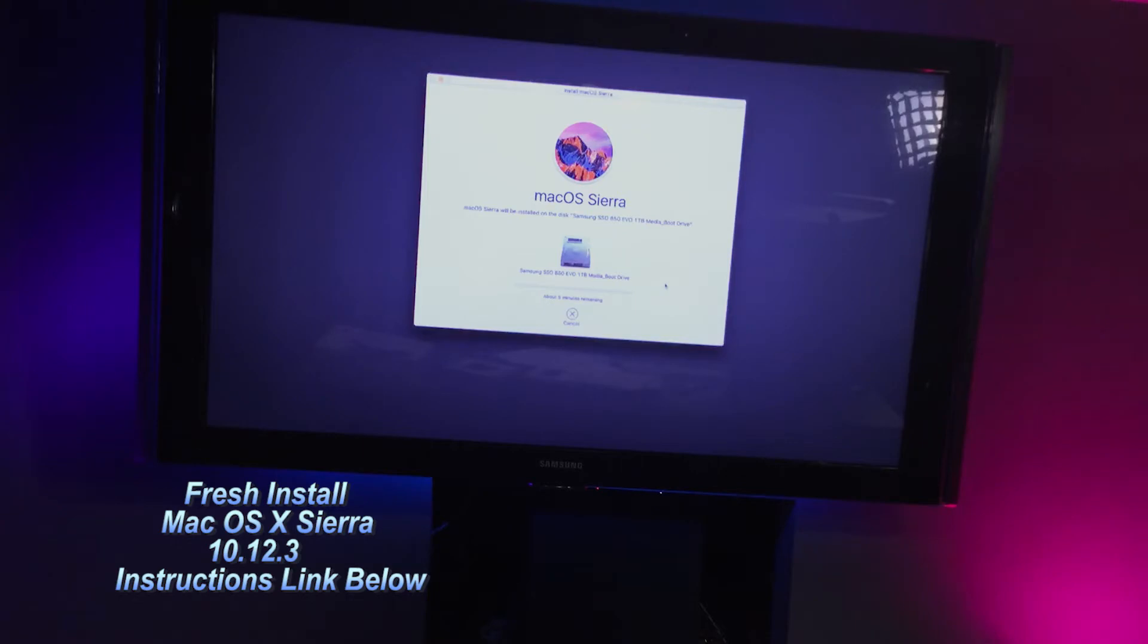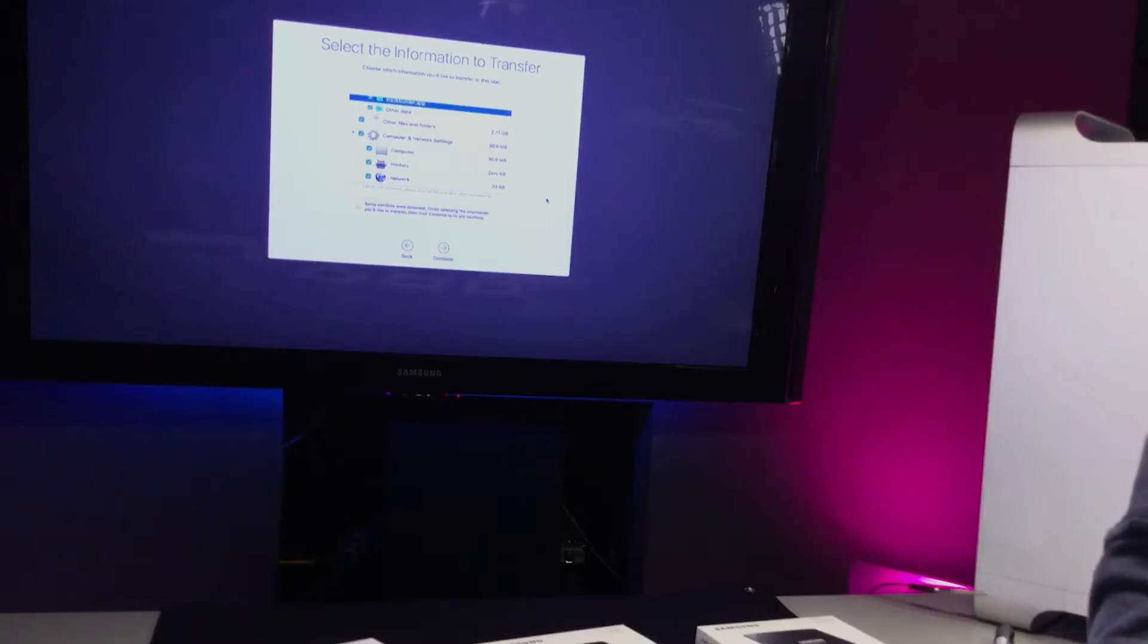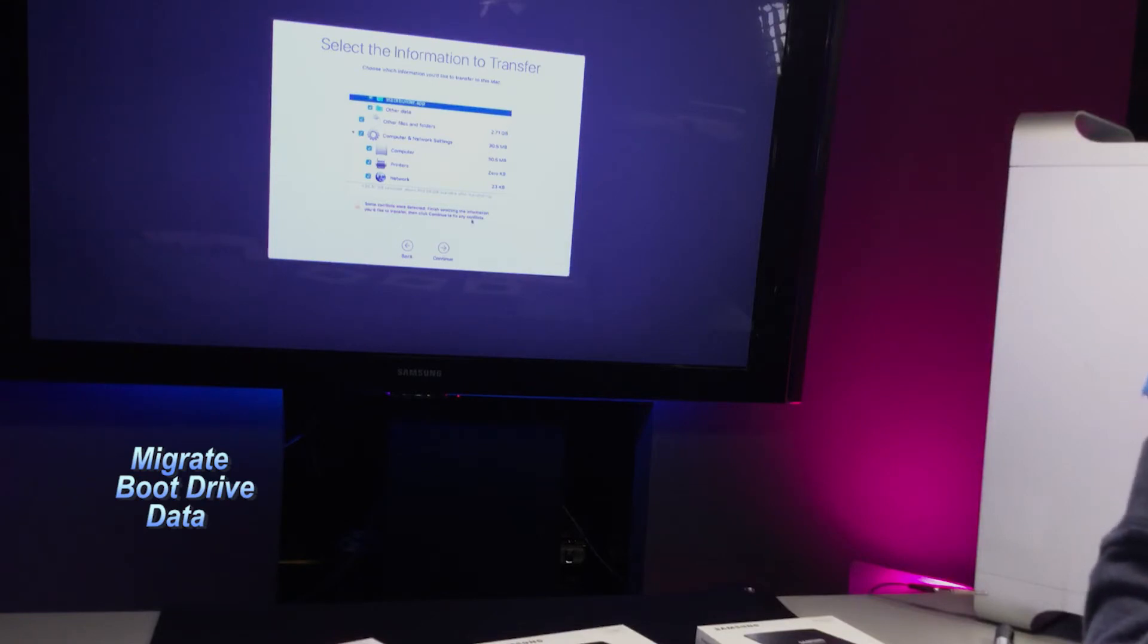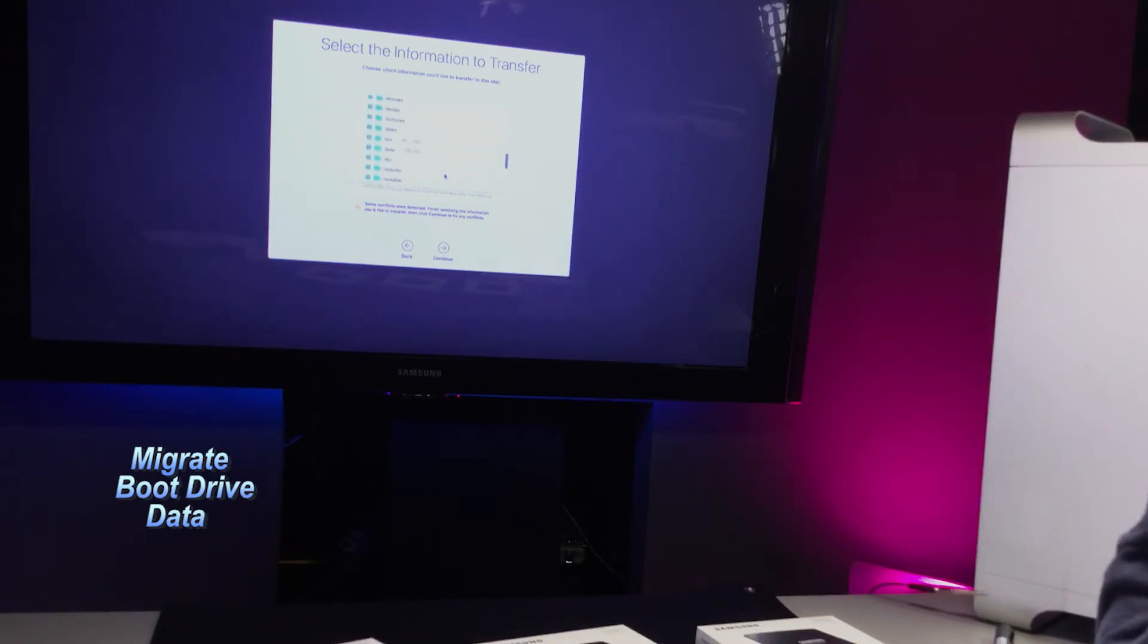It's time to select the information to transfer. It did find some conflicts, but I can't seem to find them here.